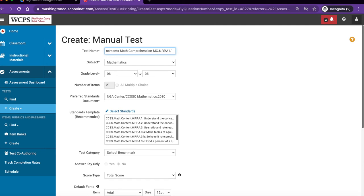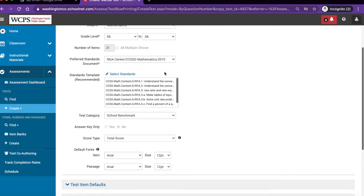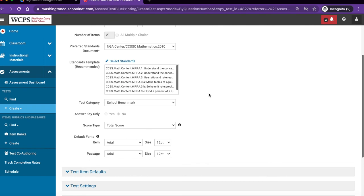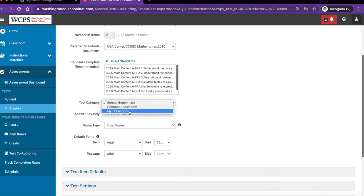For instance, if I was going to use this for marking period 1, I might want to put in MP1. The only other area you need to pay attention to at this point is test category. It defaults to school benchmark. Please change this to my classroom.